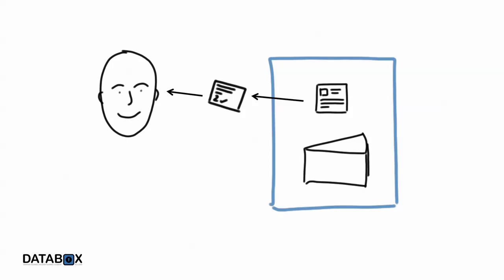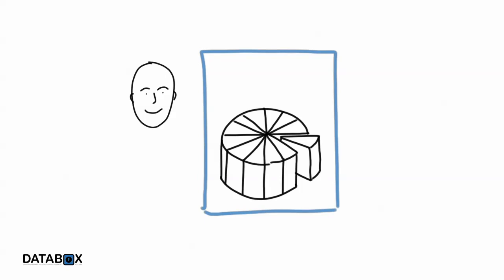So with DataBox, you can use your data, and you can allow other people to use your data, without ever giving your data away.